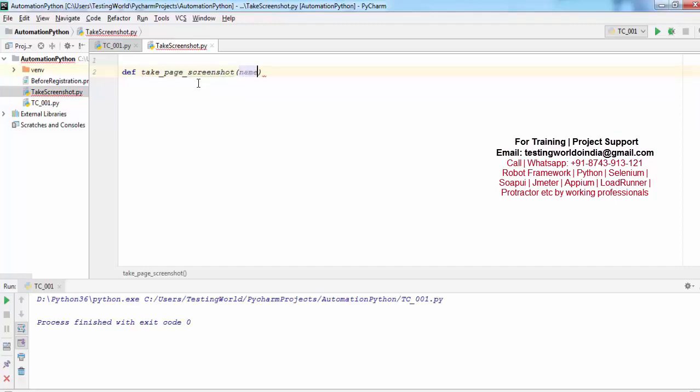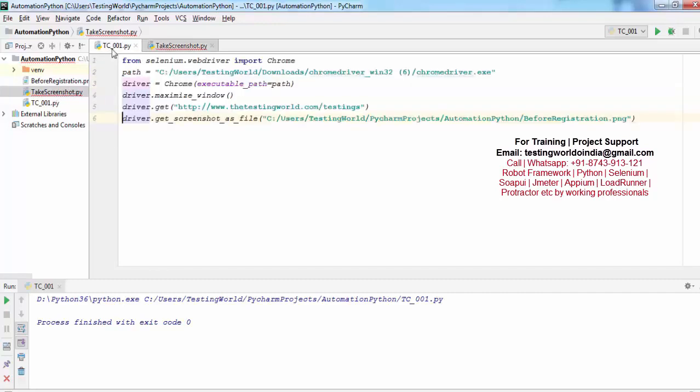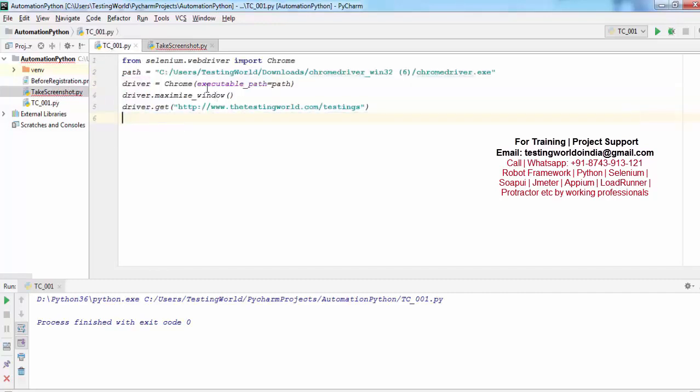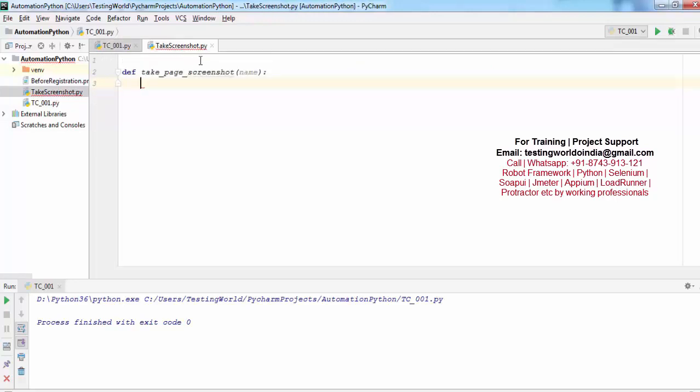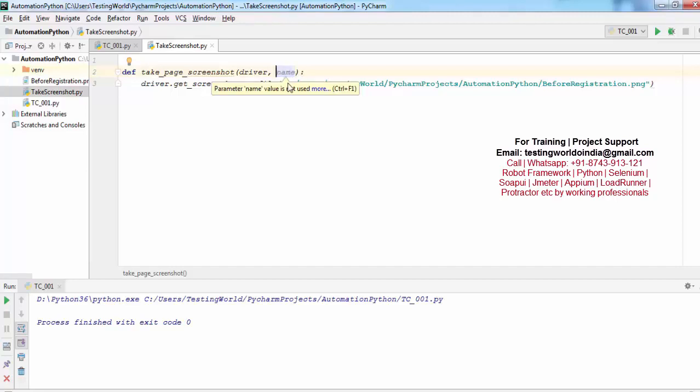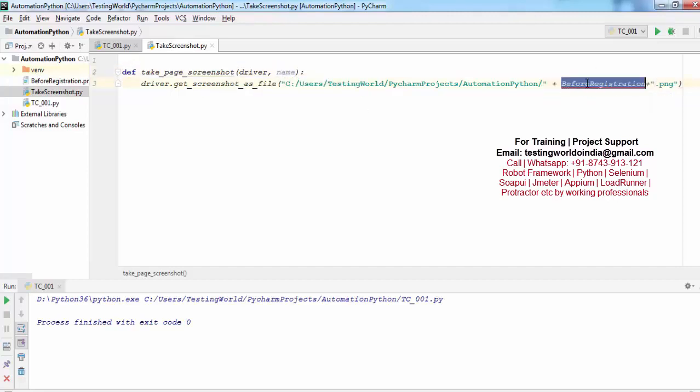Now I'm just cutting that code. For taking the screenshot we need the driver object and also we need the screenshot method. So I'm saying first of all, send me the driver object and then the name of the screenshot. And here I'm passing name.